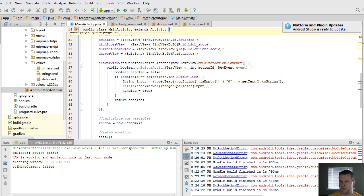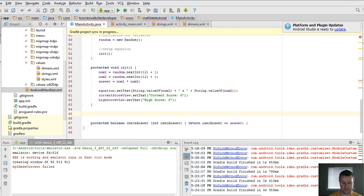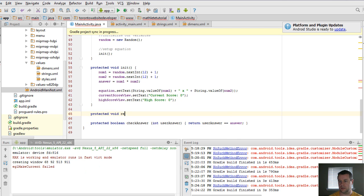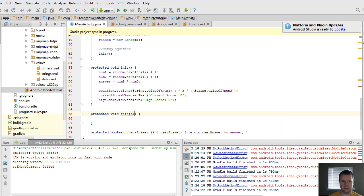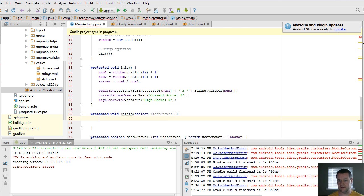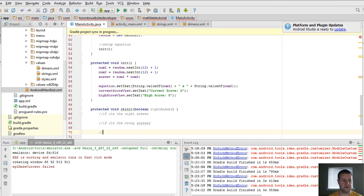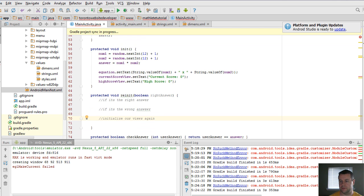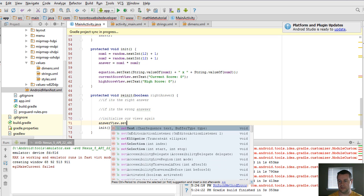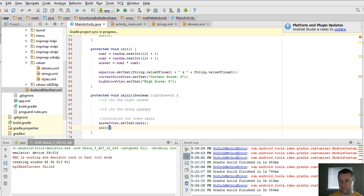But now, for reInit, what we have to do is actually re-initialize our setup. And so we're going to protected void reInit. And we're just going to say rather than this, we will pass in a boolean rightAnswer. So whether they got it right or wrong. And so here, what we'll do is if it's the right answer, if it's the wrong answer, and then initialize our views again. And so this is pretty simple. We know that if we're going to re-initialize our views again, we're just going to go ahead and call init. But before we do that, one thing that we should do is actually create our answer view text to be null. We want it to be empty again. We don't want there to be an answer. We don't want it to hang around. So we're going to set that to null. And then we're going to re-initialize the new equation. And so that's pretty straightforward, pretty easy to do.